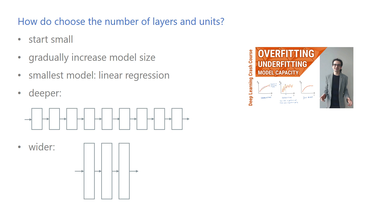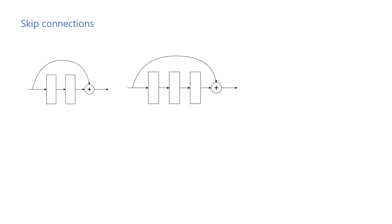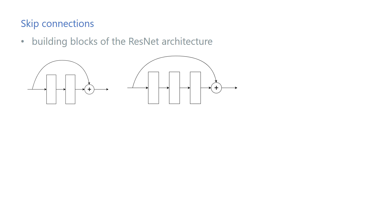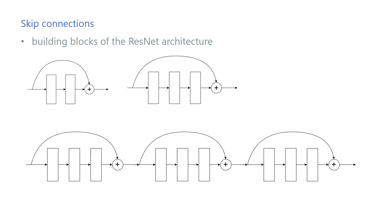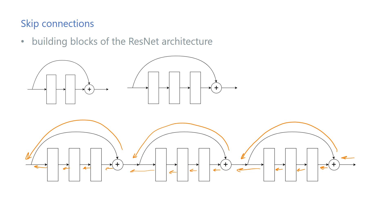One way to make training deep models easier is to add skip connections that connect non-consecutive layers. A well-known model architecture called ResNet uses blocks with this type of shortcut connections. Using such connections gives the following layers a reference point so that adding more layers won't worsen the performance. The skip connections also create an additional path for the gradient to flow back more easily, making it easier to optimize the earlier layers.